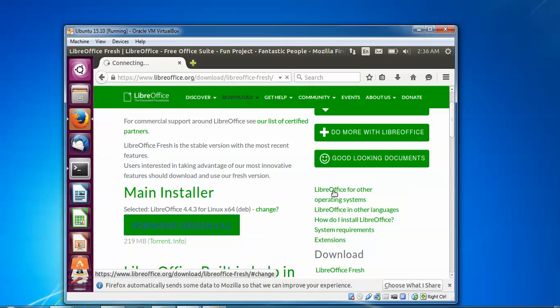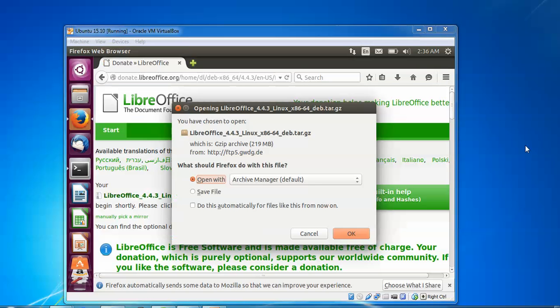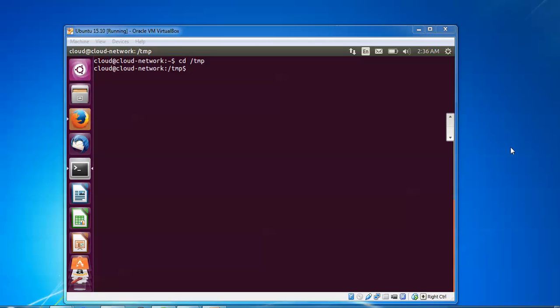On the screen you can see 219MB is the file size. Click and save this file.